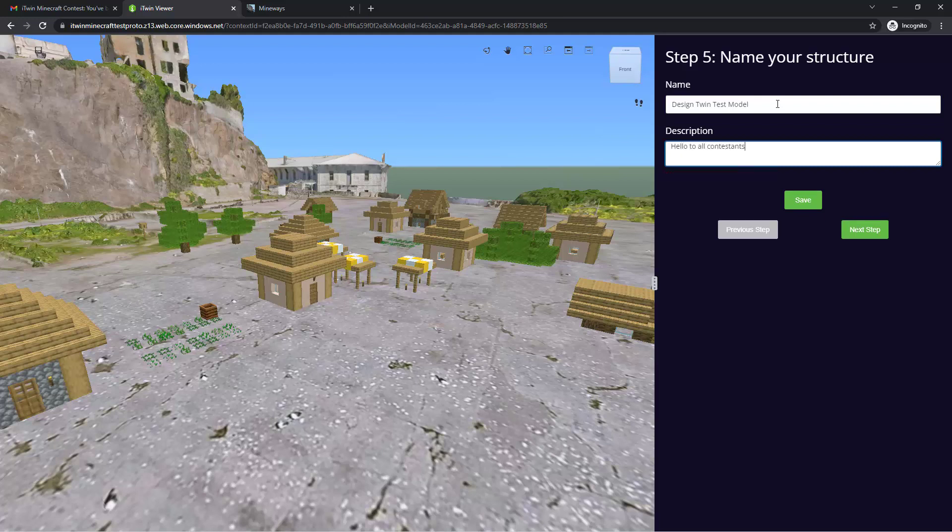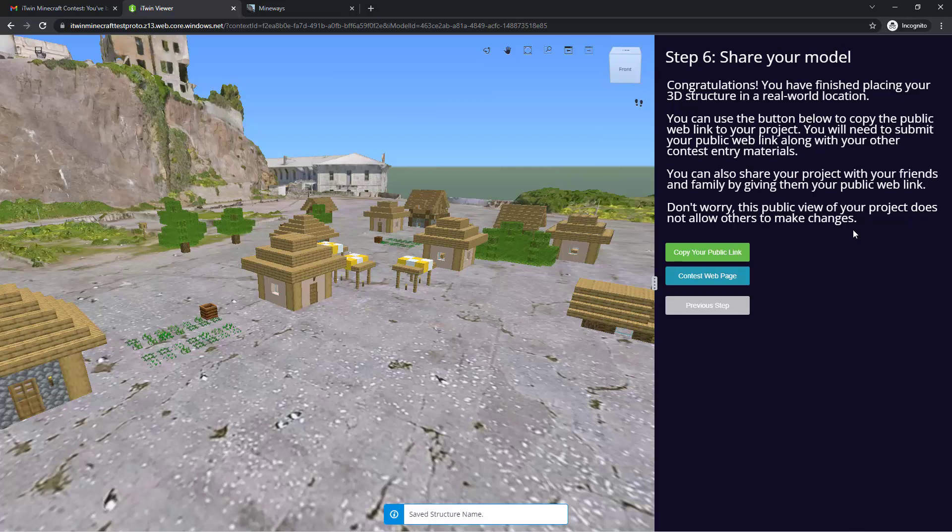It should automatically save, but let's hit save anyways. And once completed, we go on to our final step, which is sharing your model.